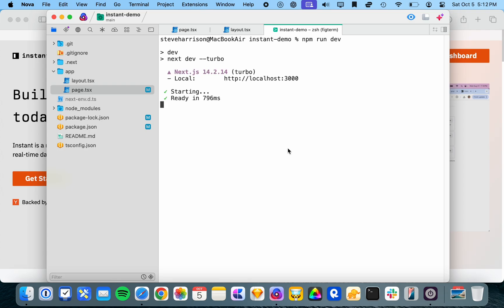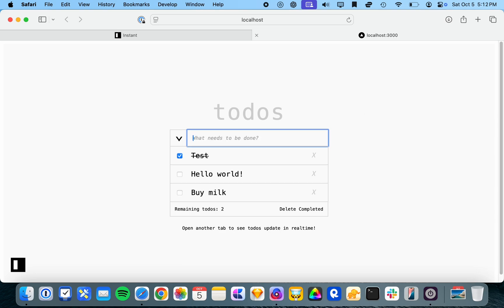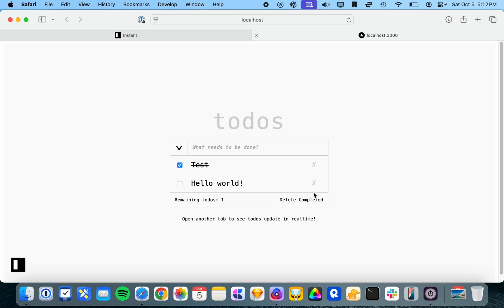here we go. We can add another to-do and we can mark it done. We can delete it. And here are some to-dos that I've already created.